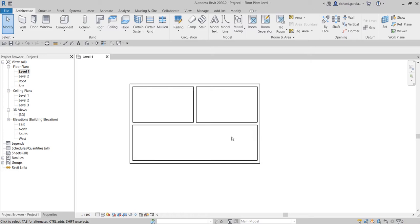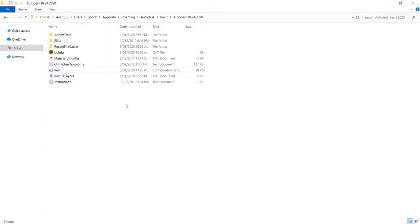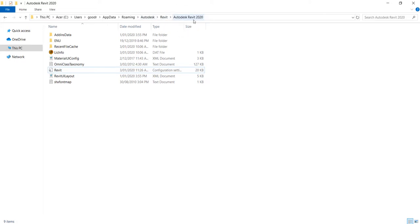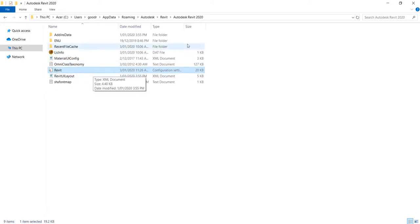You can locate the Revit.ini file at this path: go to drive C, then Users, then your username, then AppData, Roaming, Autodesk, Revit, Autodesk Revit 2020 — and there is the Revit.ini file.